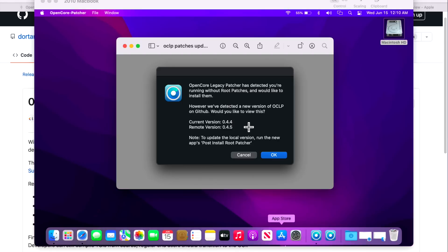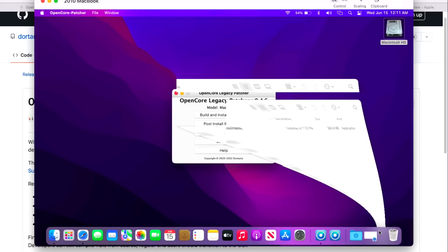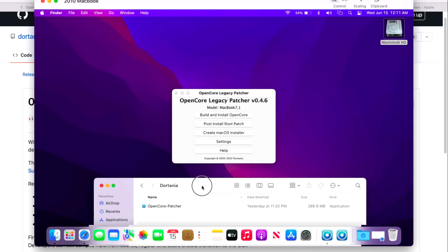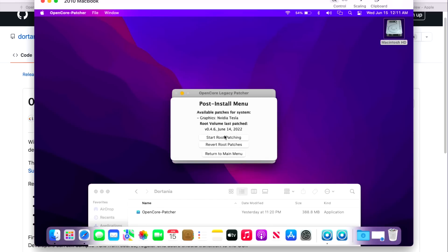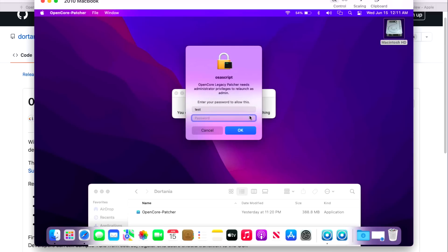What do I mean by that? If we install a new version of macOS Monterey, all the root patches will need to be installed after using the automatic root patching system. But by updating the app before you do that, you can save some time so you don't get a message saying we've detected that you've installed an update and you're not running with the root patches and there's a new version of OpenCore Legacy Patcher out there.